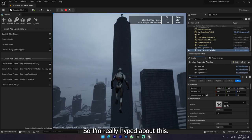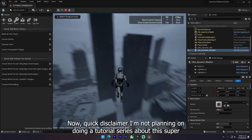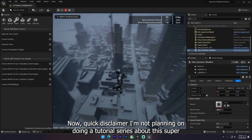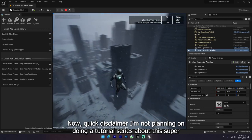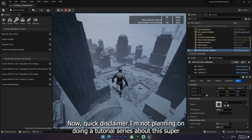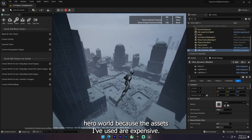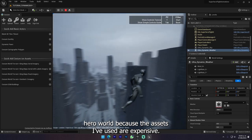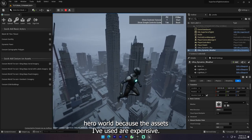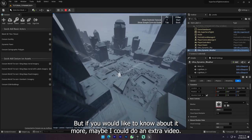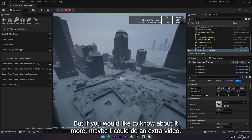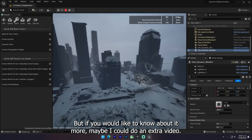So I'm really hyped about this. Now, quick disclaimer, I'm not planning on doing a tutorial series about this superhero world because the assets I've used are expensive. But if you would like to know about it more, maybe I could do an extra video.